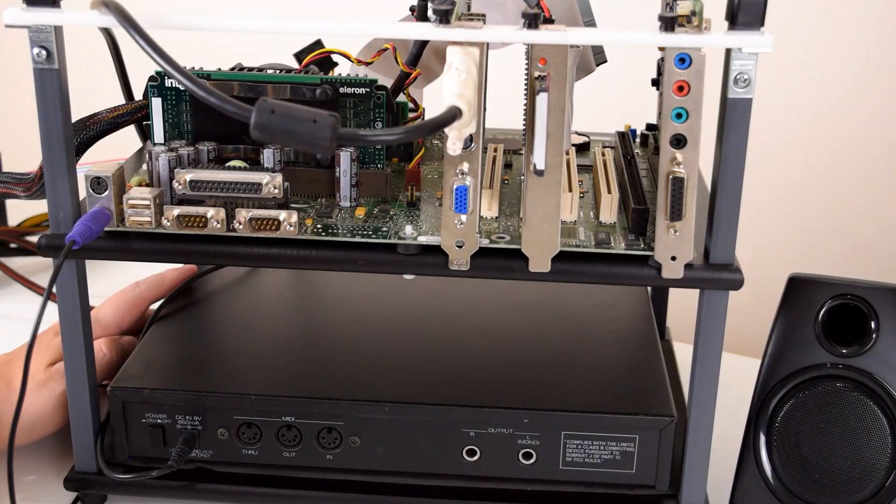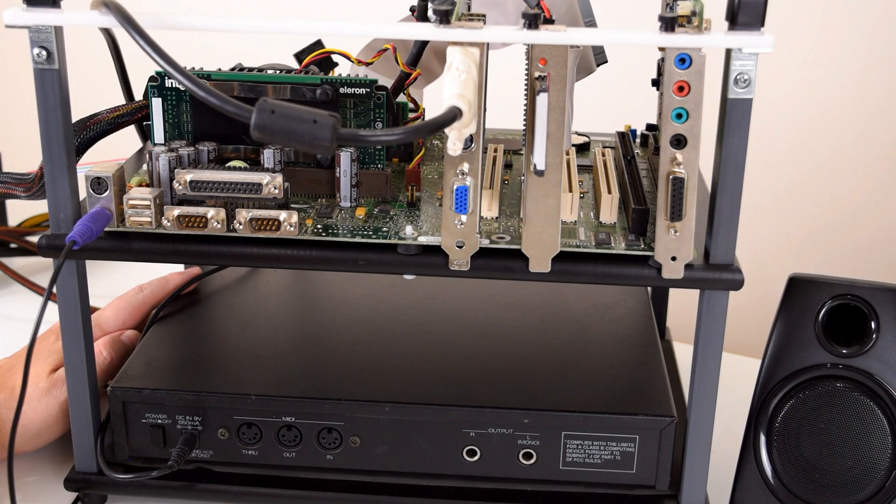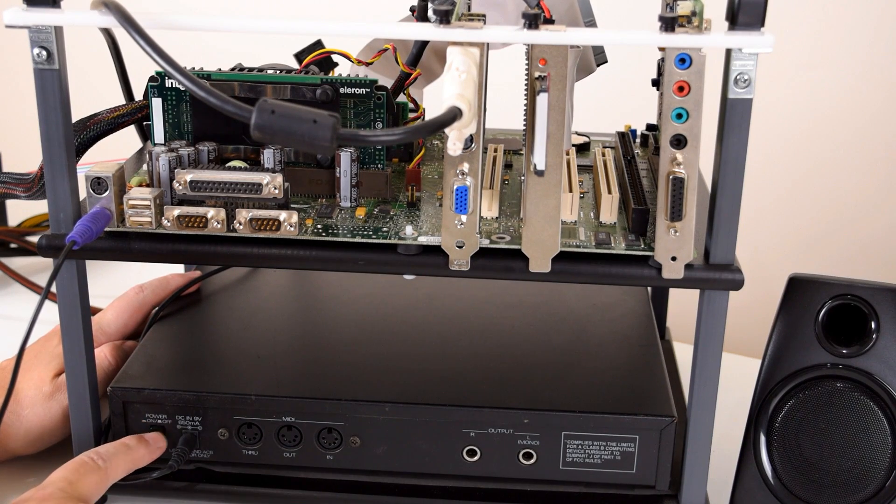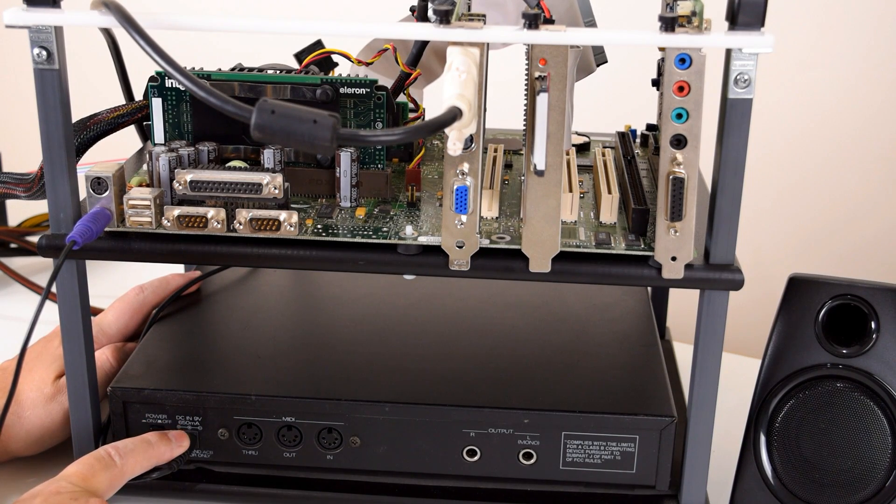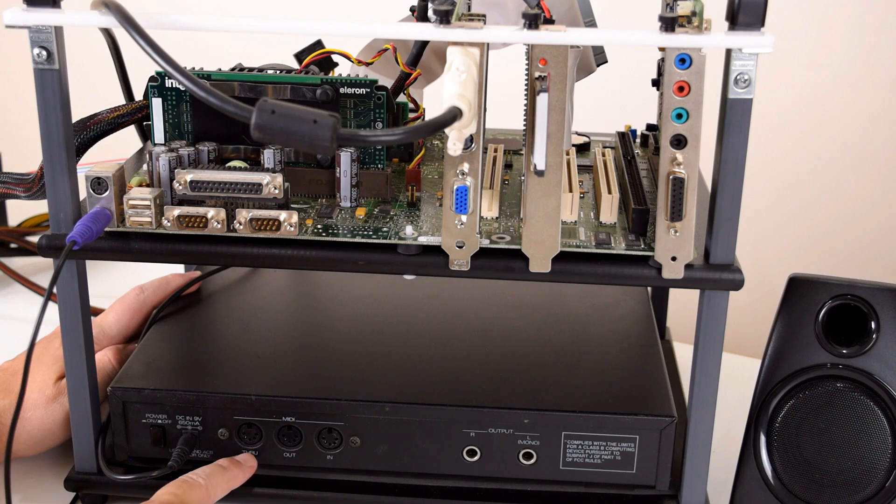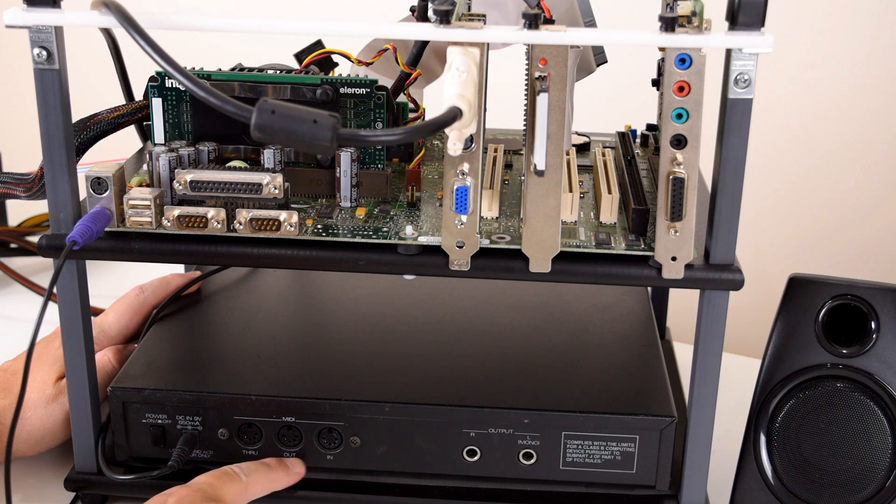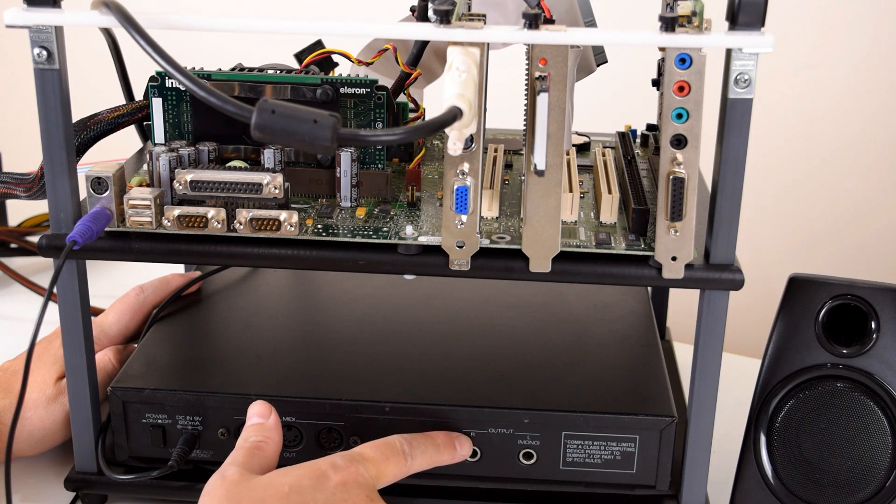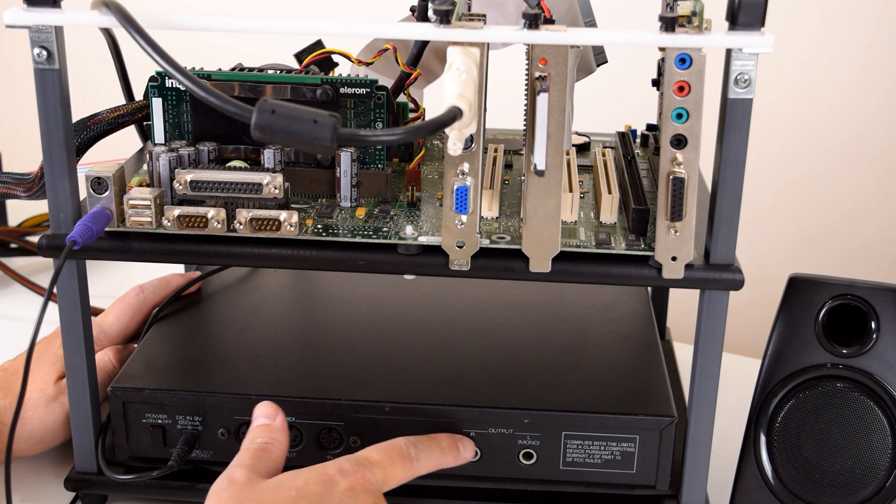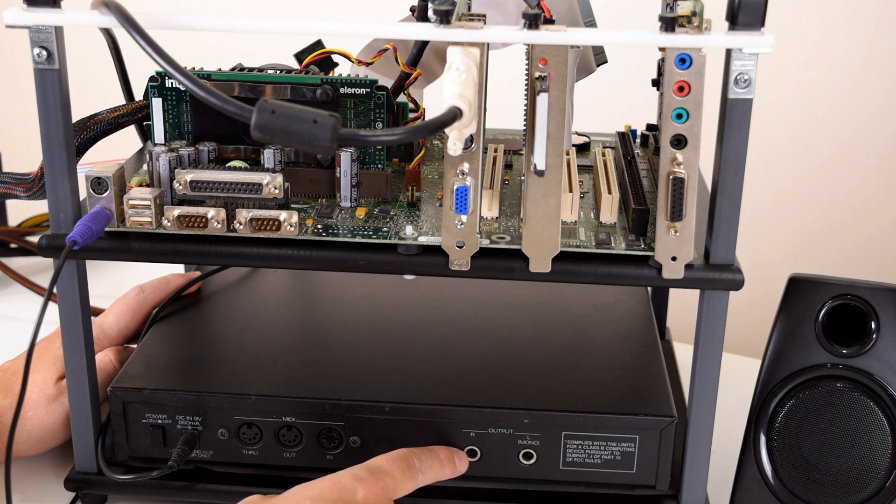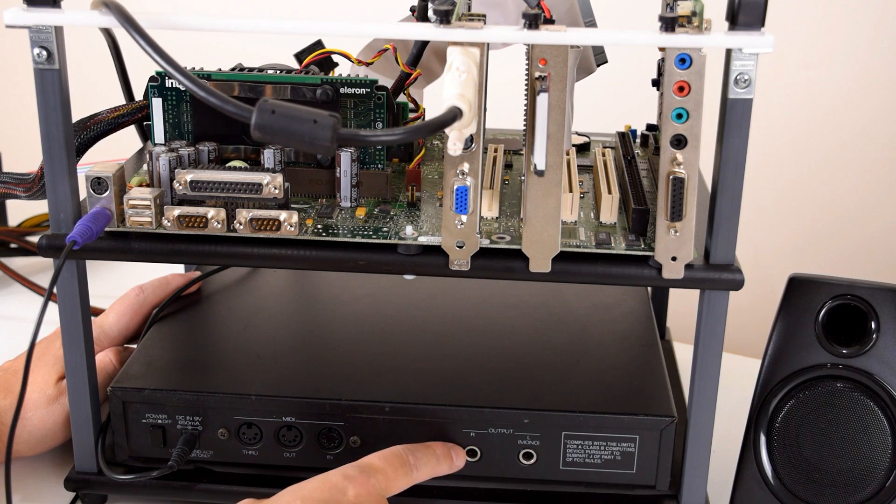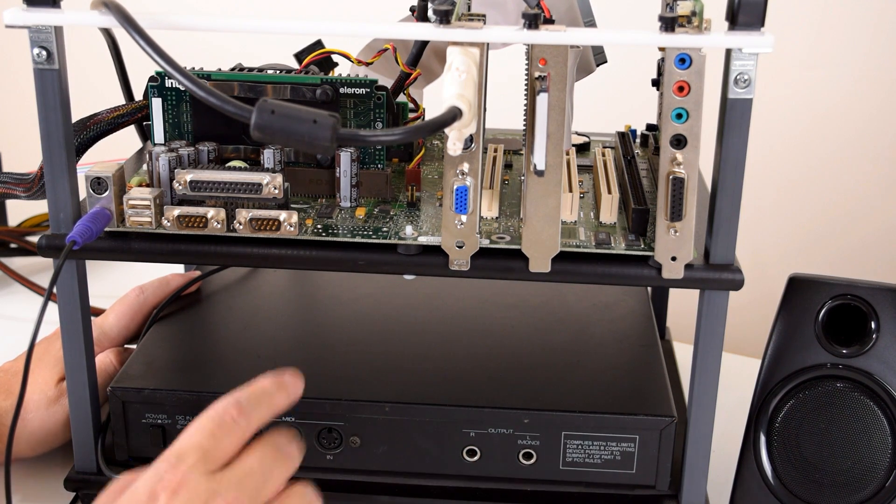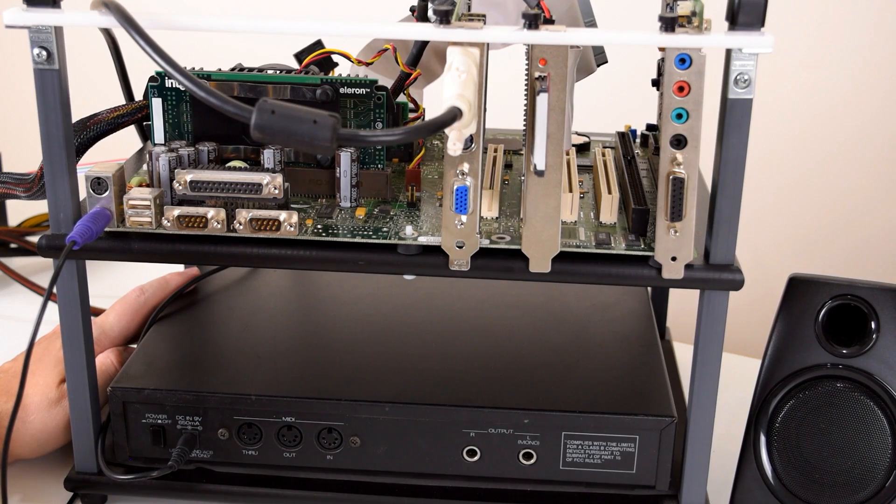So let's have a look at the rear of the unit. We've got an on-off power switch. Here goes the power supply. Three MIDI ports: MIDI through, MIDI out, MIDI in. And our audio outputs in two single 6.4mm mono jacks. Now we're gonna cover MIDI first.